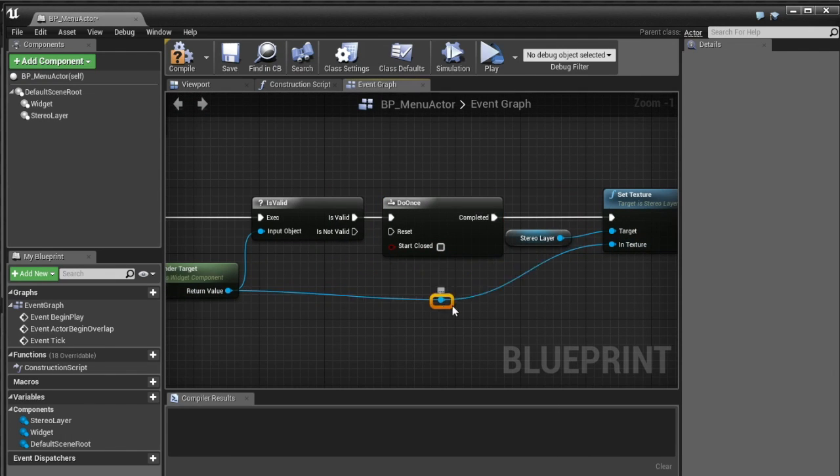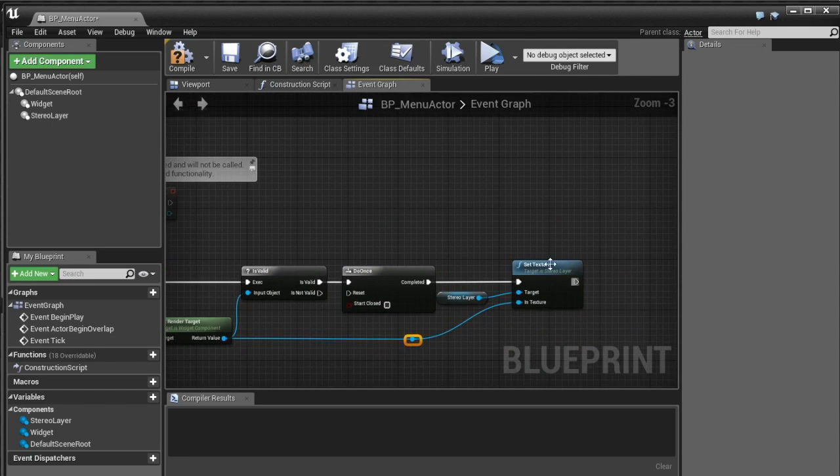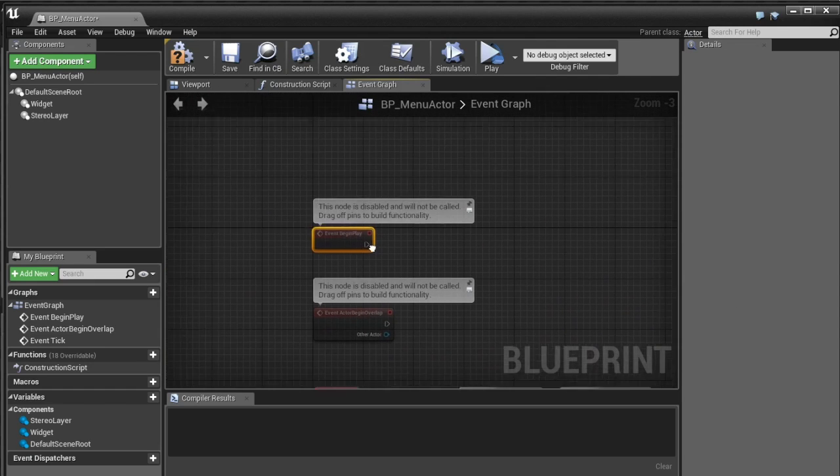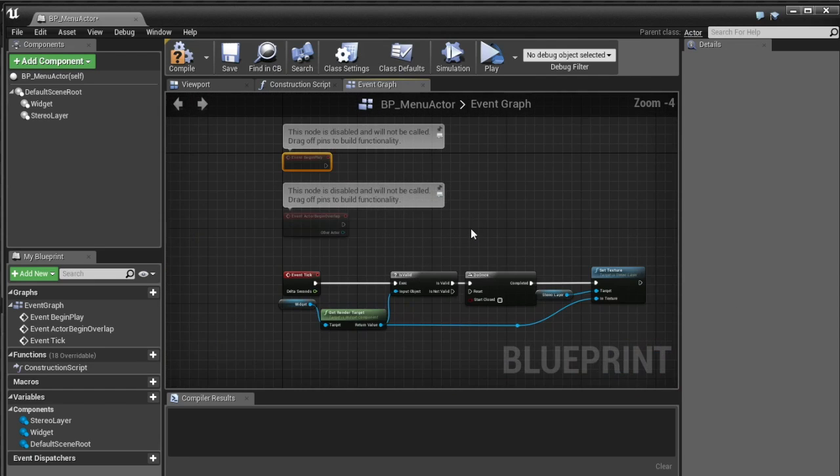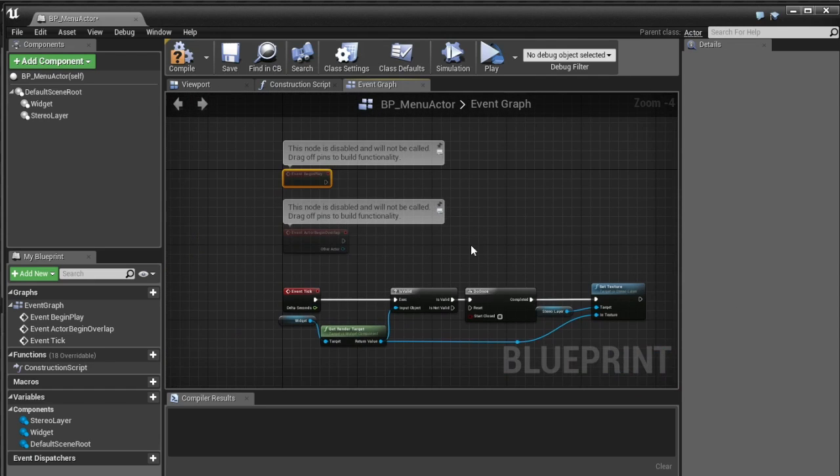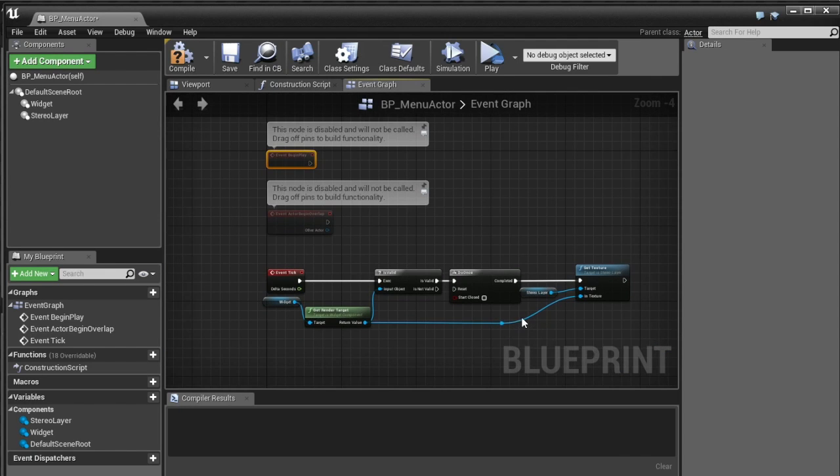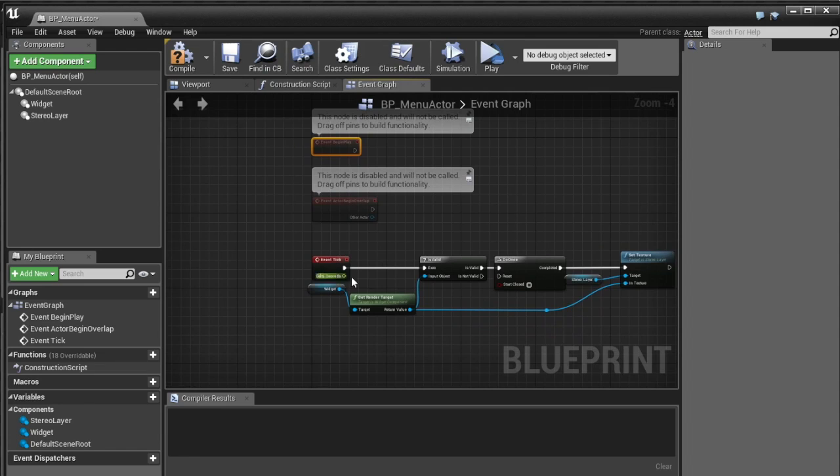No sorry no not that widget rather I'm going to grab this render target and go is valid and this basically says is the render target actually created and actually a proper render target that has stuff in it.